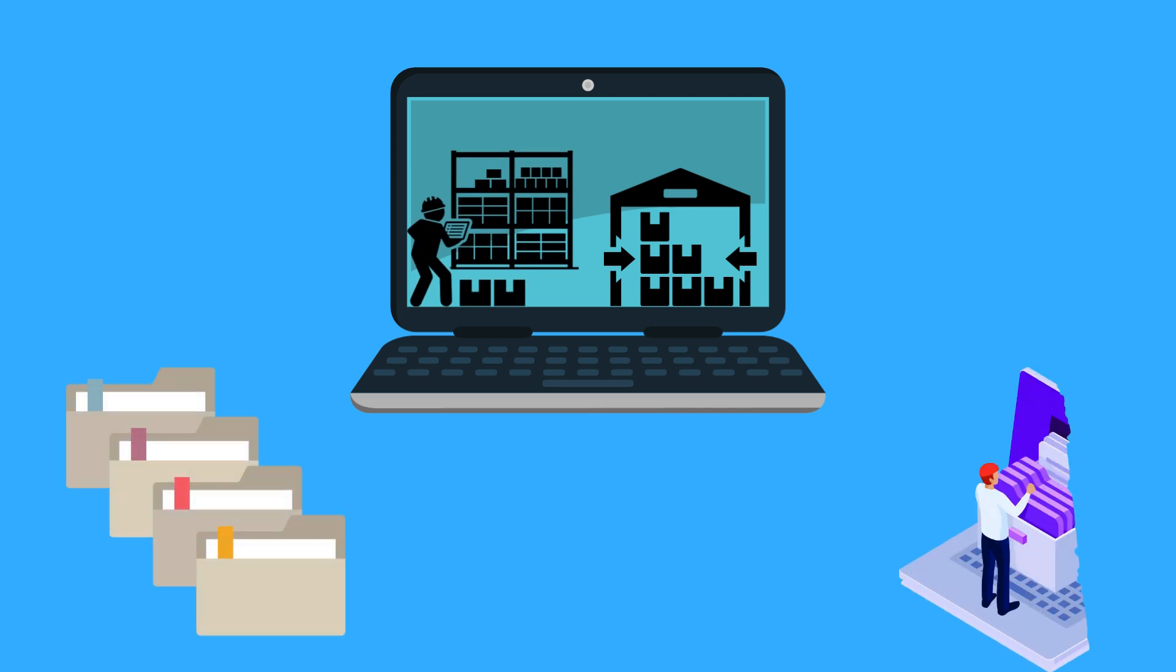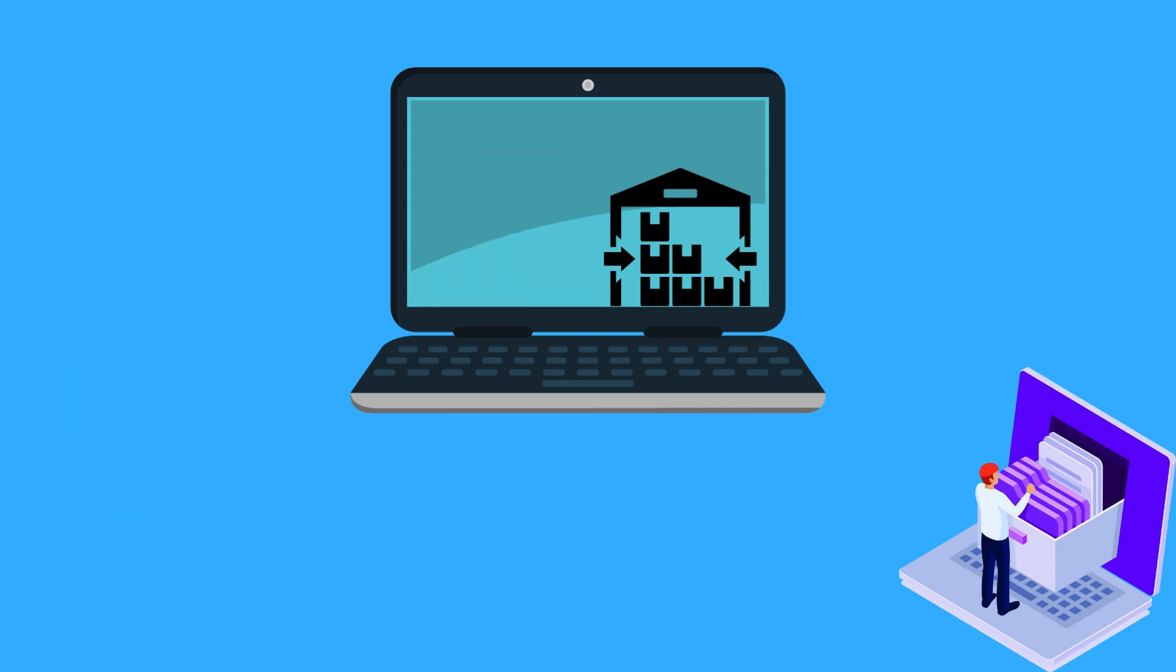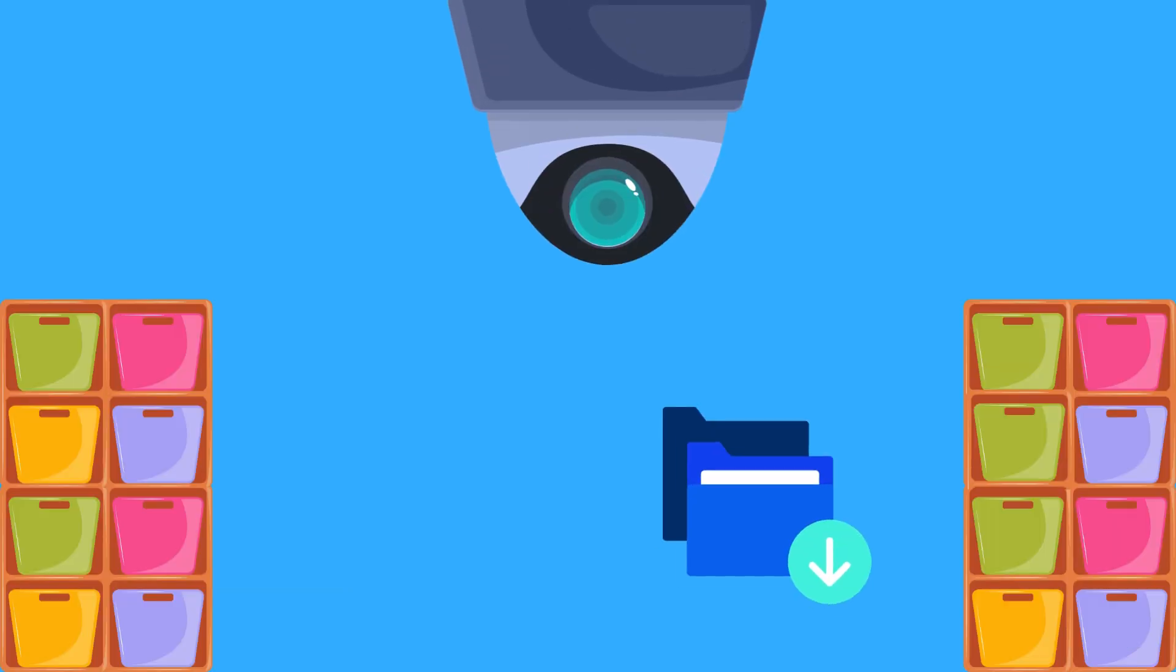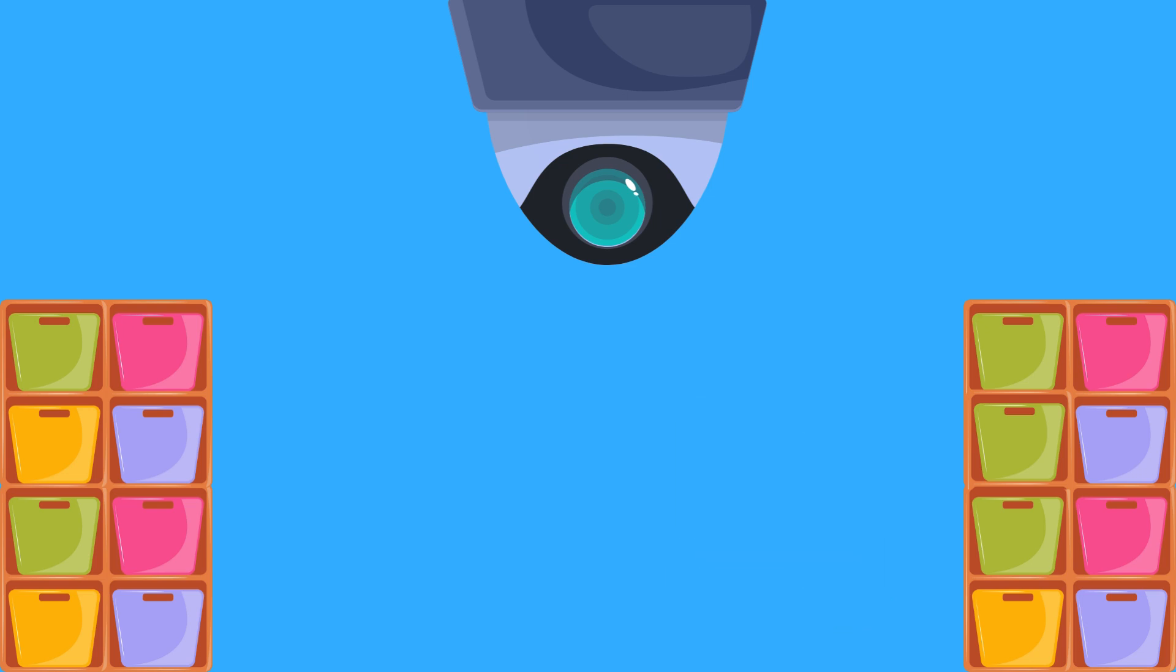Hey everyone, welcome back to this channel. Today we are diving into a topic that's essential to how we store and access data on computers: file systems and storage. When you save a file, access a document, or install an application, your operating system's file system is hard at work keeping everything organized and making sure you can quickly retrieve your data.